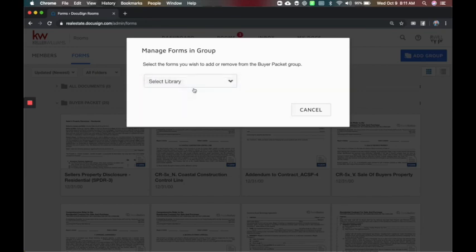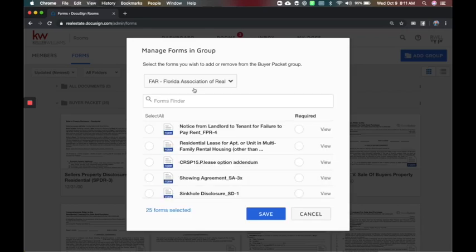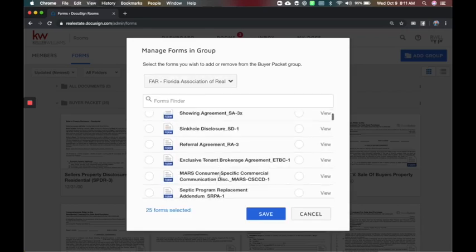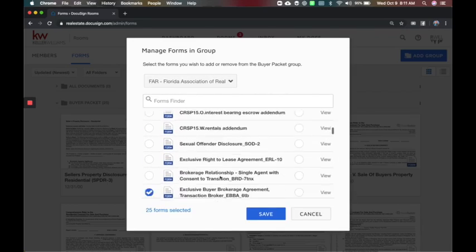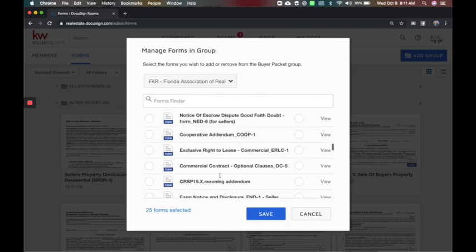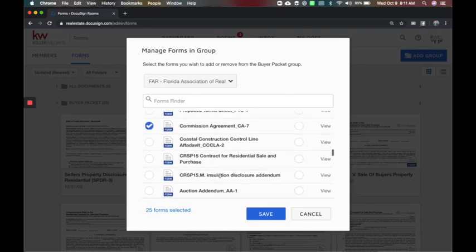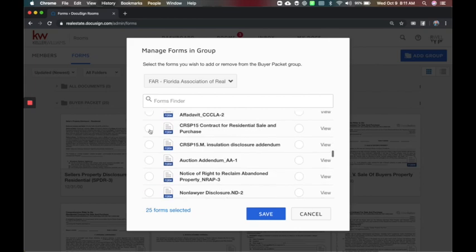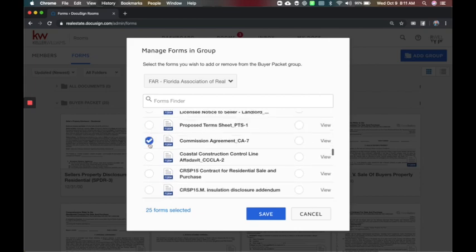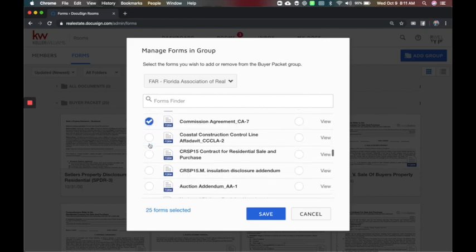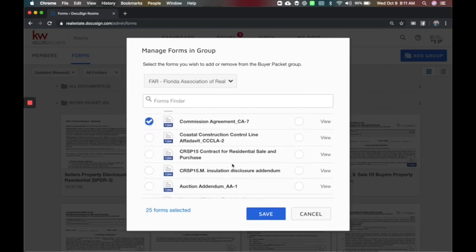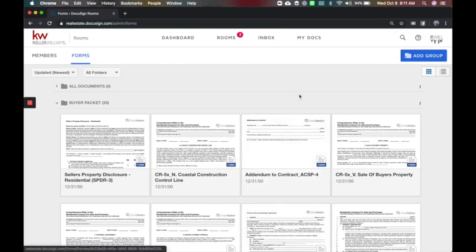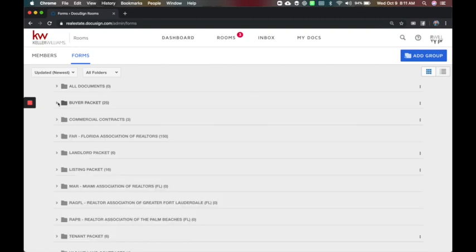I can choose which board and group is it coming from. So let's say it's from Florida Association of Realtors. This will access every form that they have and if it's already in the folder it'll have a check next to it. So let's say I'm going through here and I forgot one, I can add it by just clicking a box and saving it.